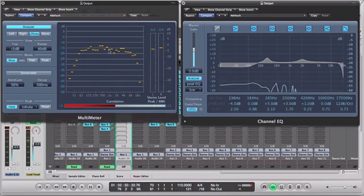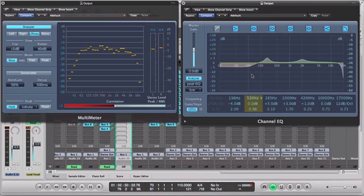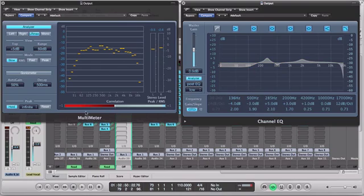I'm liking that a lot — definitely a lot more balance going on compared to the first time we played. Over here is where it's getting a bit too much around the 500 Hz mark. So let's go to 500 Hz, take this one and move it over to 500 Hz, and turn that down a little bit since it's pretty high up there. I usually stop bringing things down at around three decibels. Let's play it again.